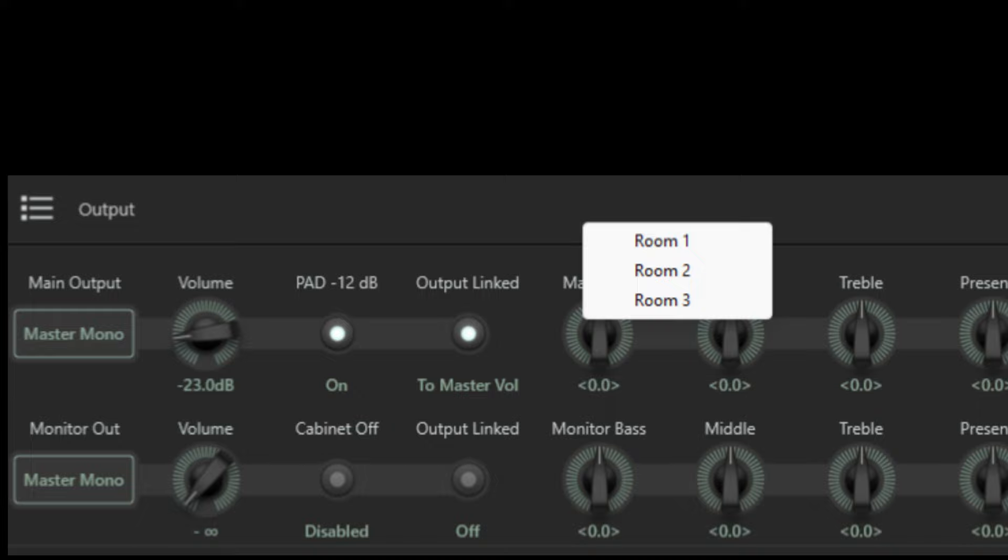I actually find this a really useful feature and I have global or master EQ presets set up for various specific venues that I gig in regularly. So now when I get to a gig I just load the EQ preset for that venue and my sound is immediately in the right ballpark for that particular venue.